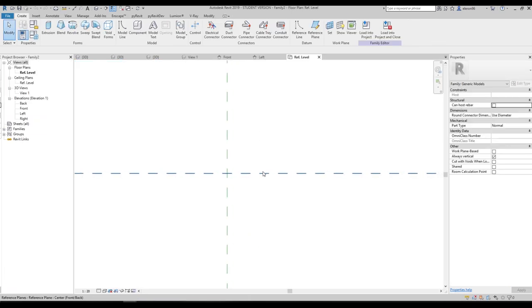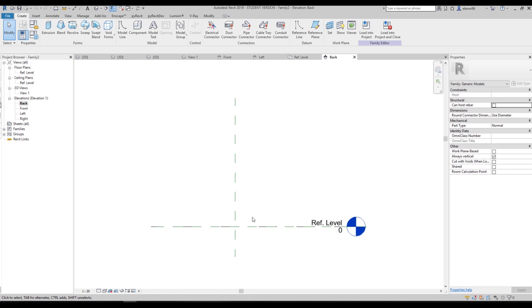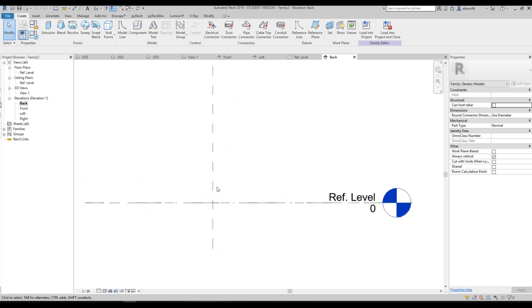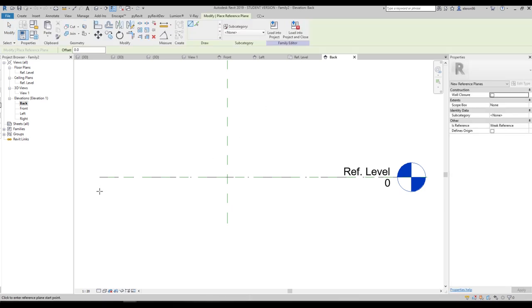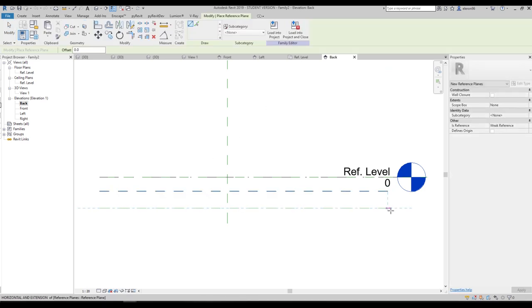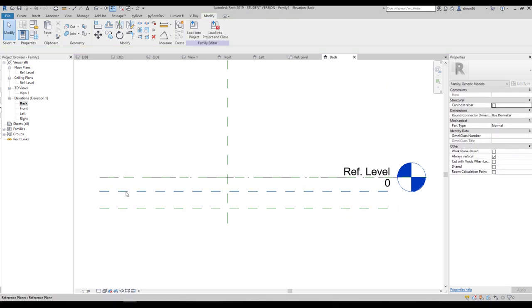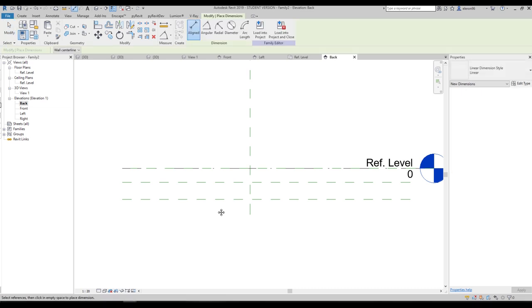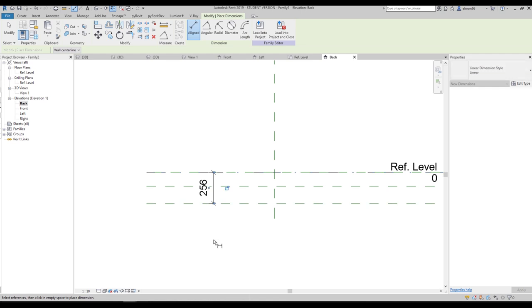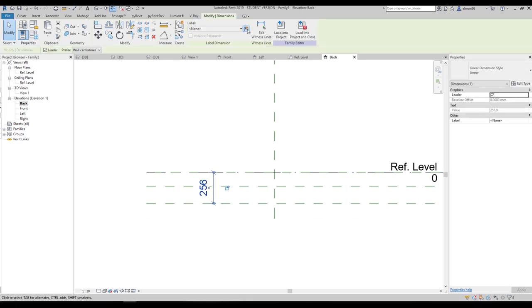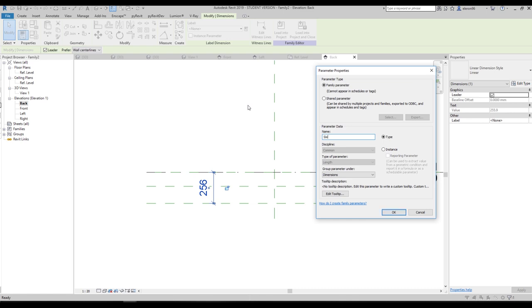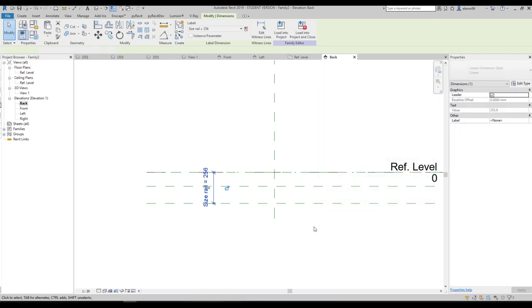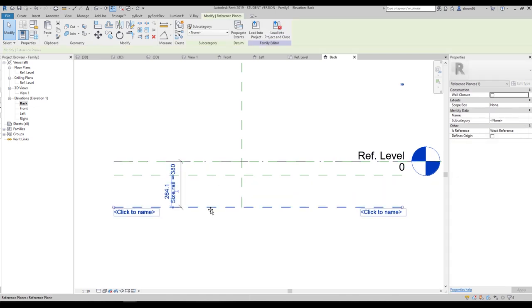We don't need to do anything special — go straight to the Back view and start working there. Create two reference planes and name the first one. Use the Dimension tool to create an overall dimension from one reference plane to the other, then create a parameter for this dimension — call it Size Rail — and make it a Type parameter. Now when you change the size parameter, both reference planes respond.